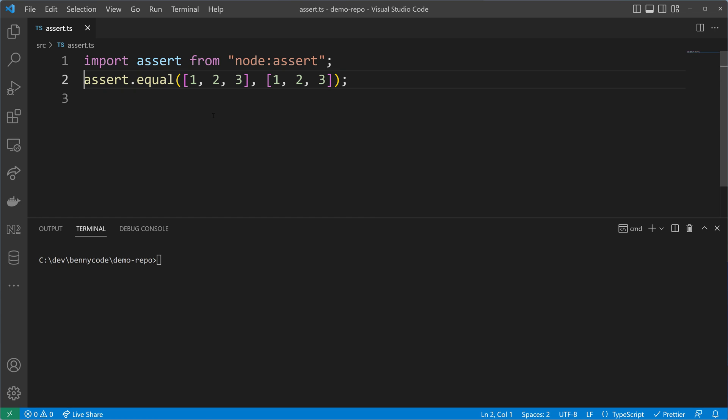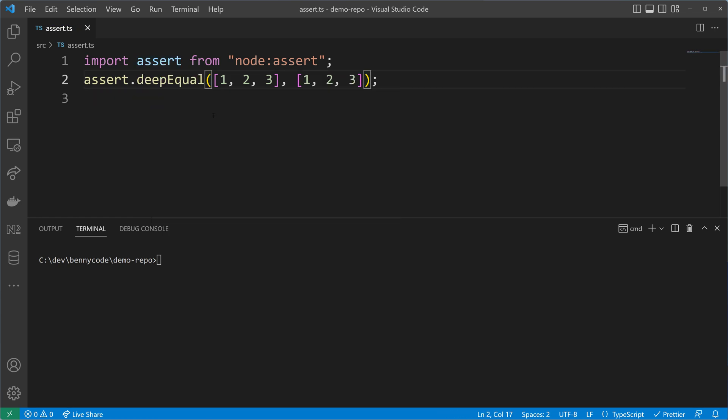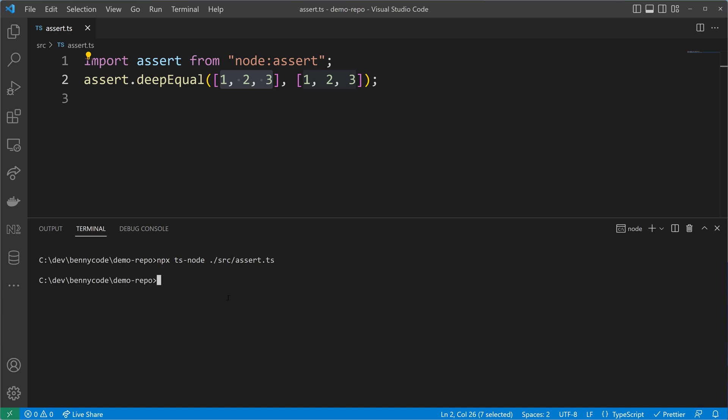Lucky us, there is a function called deep equal. Deep equal checks the values inside of an array, so when using deep equal we will see that both arrays are now the same because they are compared by their elements.